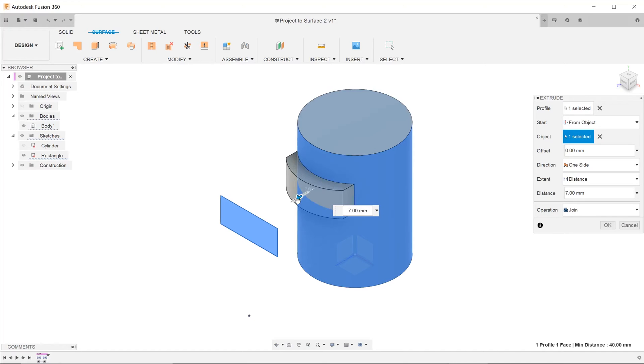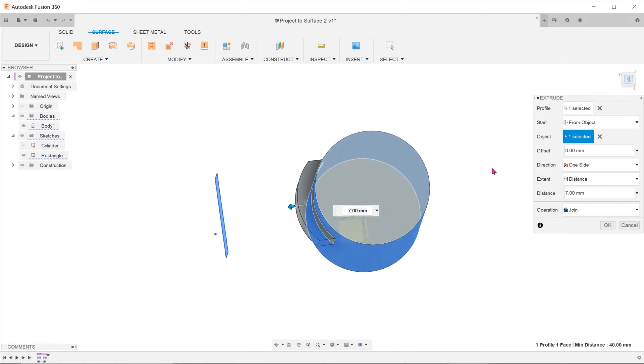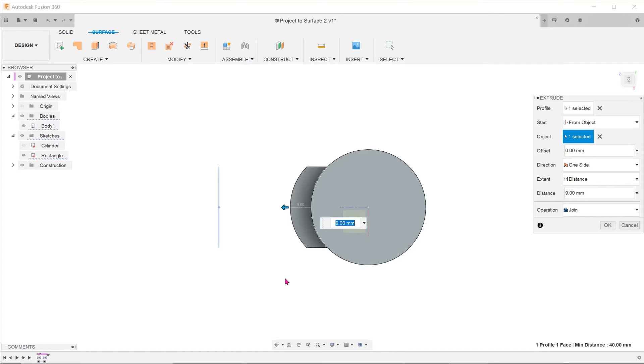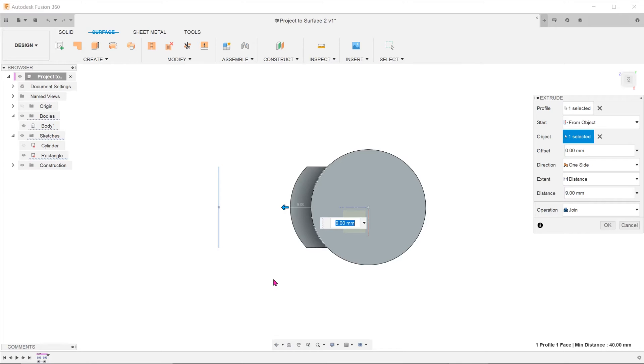As you pull the extrude, notice how the top of the extrusion direction is constrained to the cylindrical face. Take note also that the extrude direction is perpendicular to the sketch plane.